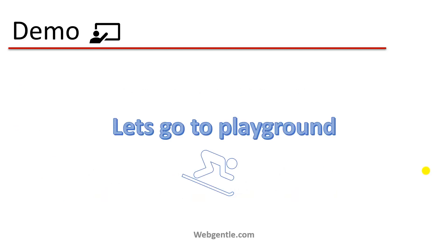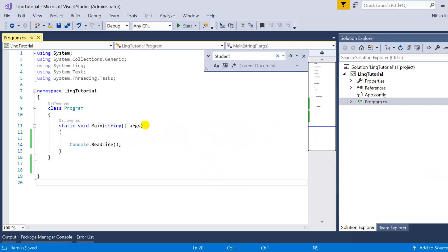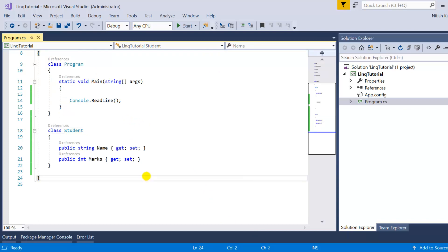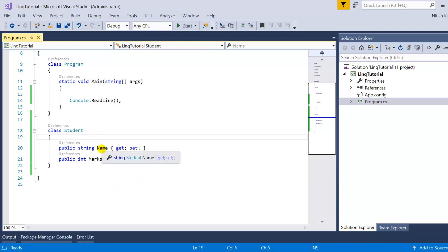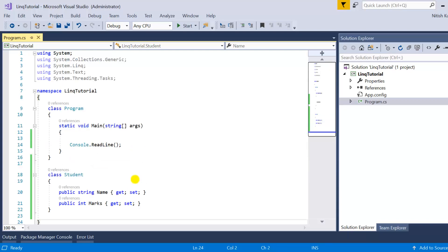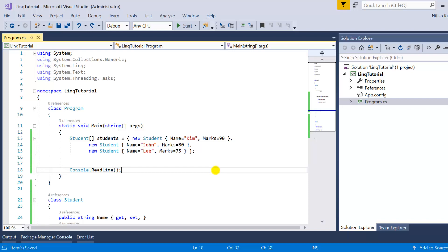Let's create a demo project to see how to use the All method. Here in Visual Studio I have a basic console application. I need to create a class — I have created a class called Student. It has two properties: Name and Marks. I have created a data source with three students. The first is Kim with 90%, the second has 80%, and the third has 75%. We need to check whether all the students have more than 70% marks.